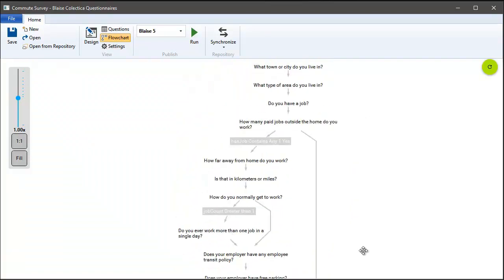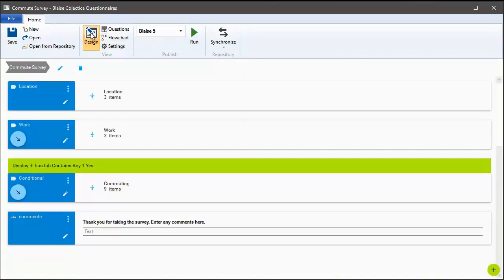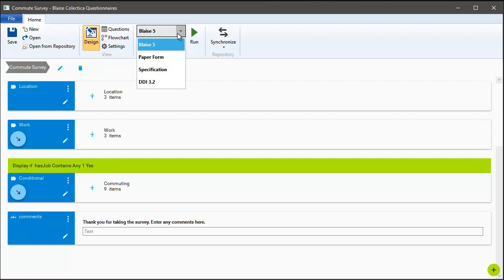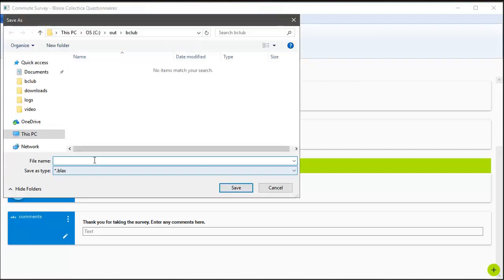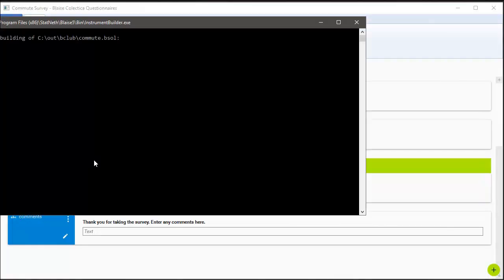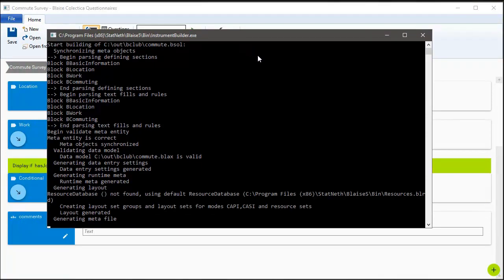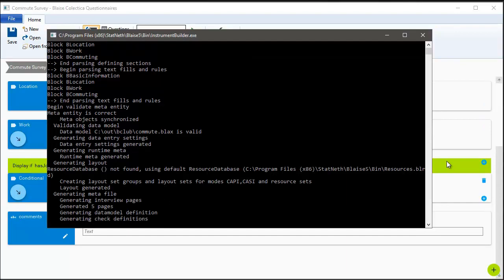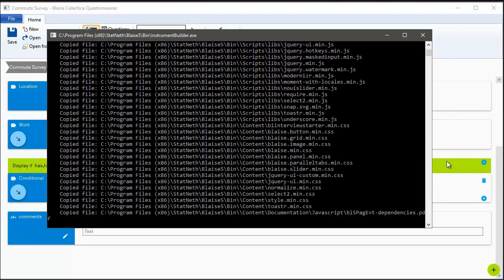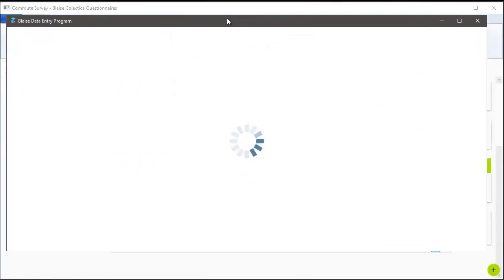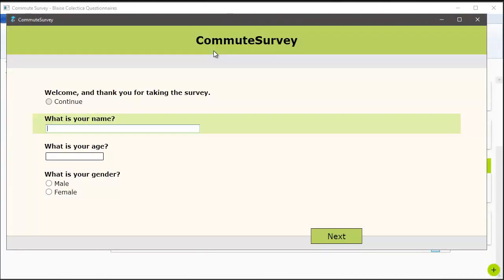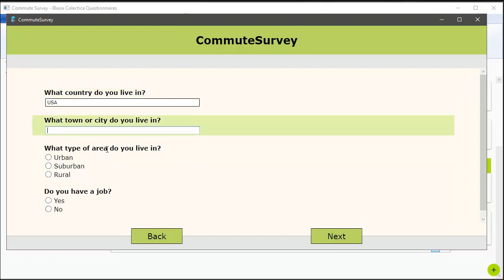So now that our survey is ready, there's a few different things we can do with it. From this one standard specification, we can generate Blaze 5 source code, or we can create a PDF specification, or we can also export the DDI XML. I'm going to select Blaze 5 to start off and click the Run button. I'll be prompted to enter the file name, where to save the source code. If you do have Blaze installed on your system, Blaze Collectica Questionnaires will kick off the Blaze Instrument Builder process to compile the instrument, and then launch the data entry program so you can immediately see what the survey will look like in Blaze.